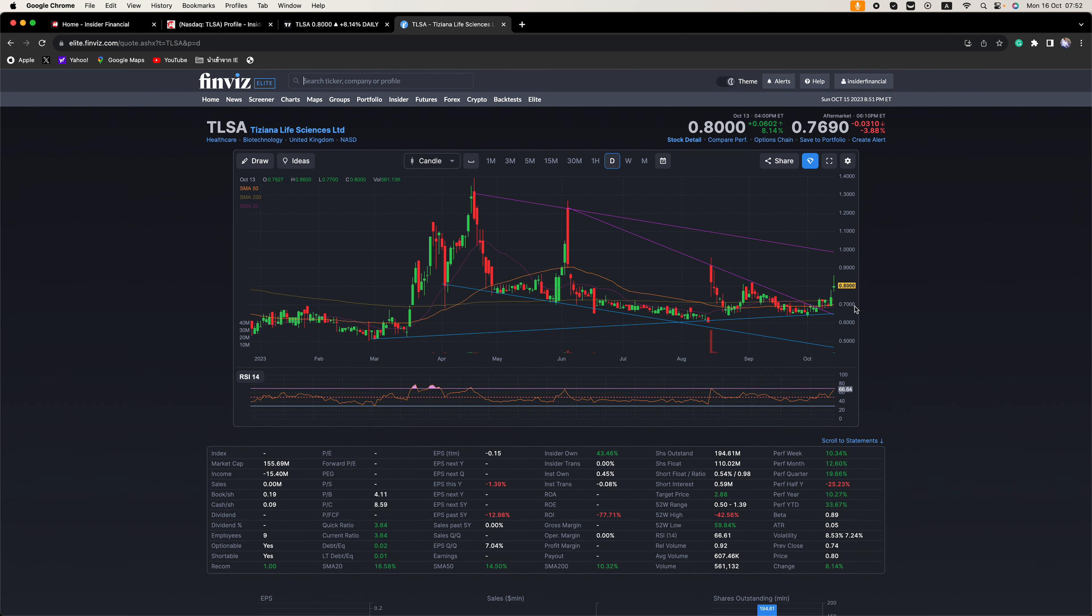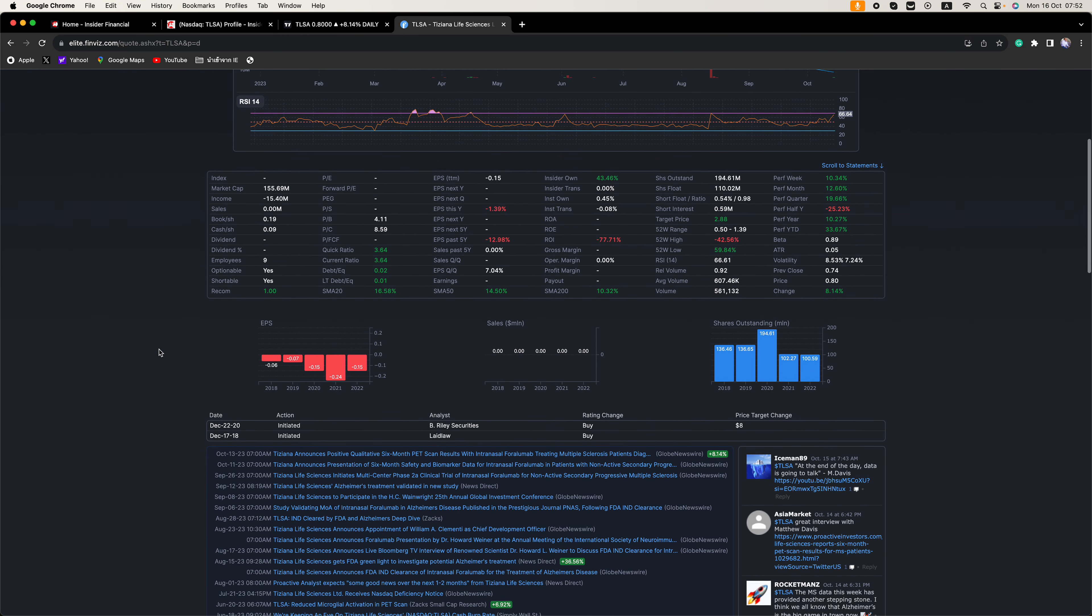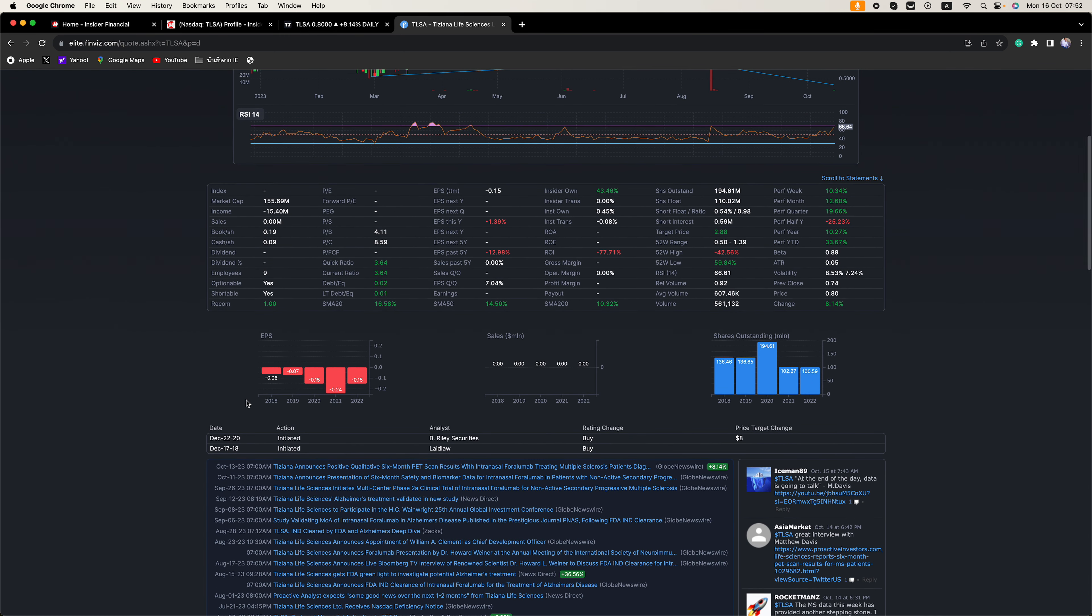Insiders own 43% of the company. There is a short position in the stock. I think that has increased as the stock has been climbing the last two days. I think this one has major, major breakout potential.